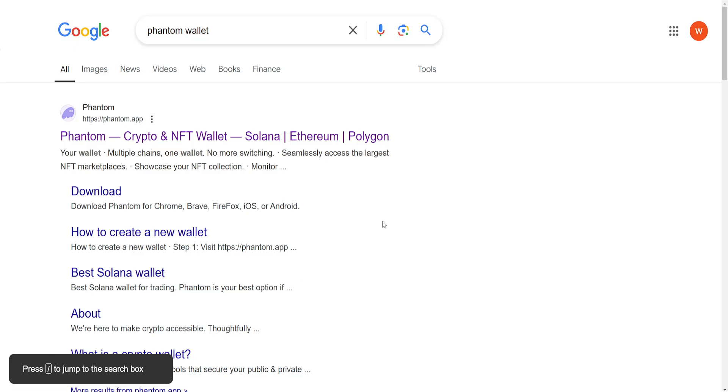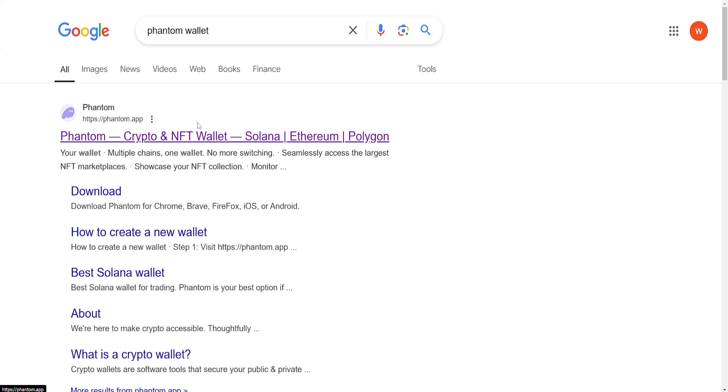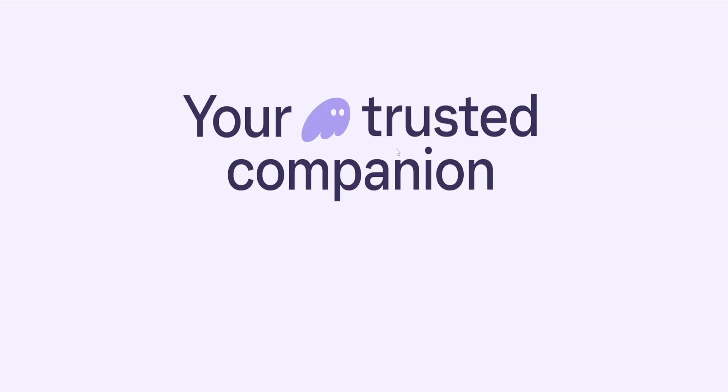Reconnect Phantom Wallet to Boox. First, go search for Phantom Wallet and click on the first website that pops up.